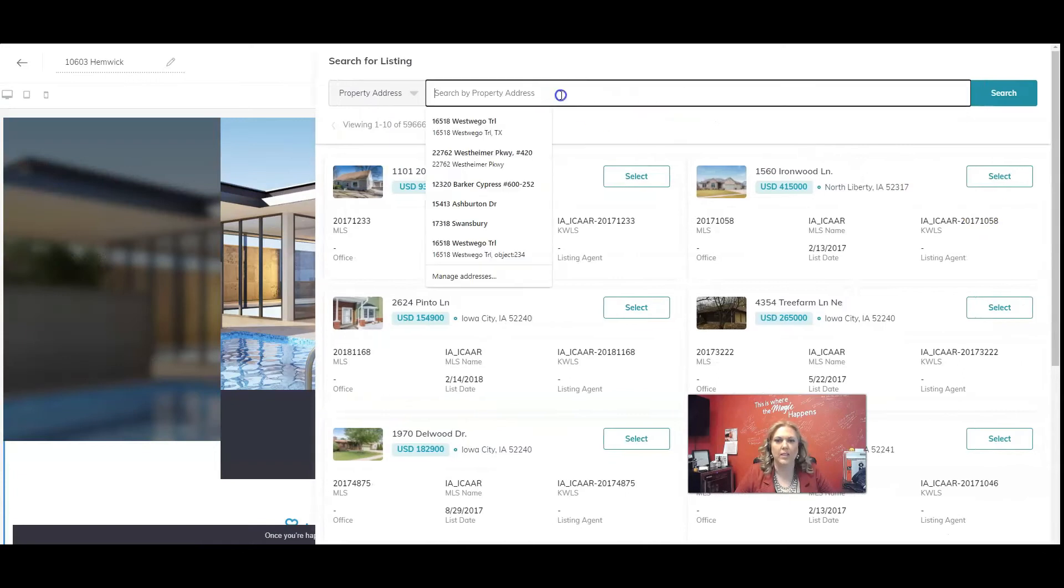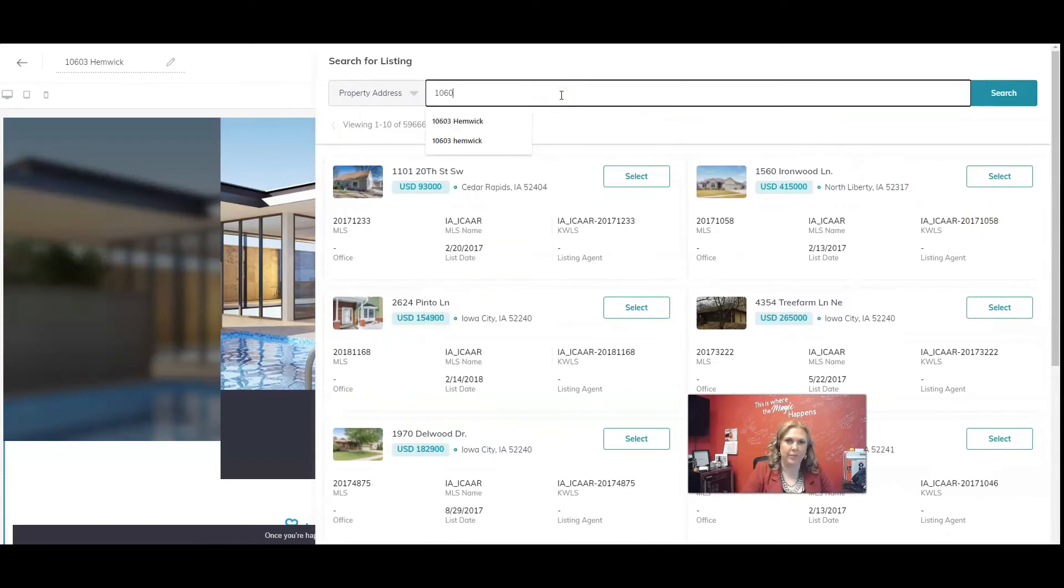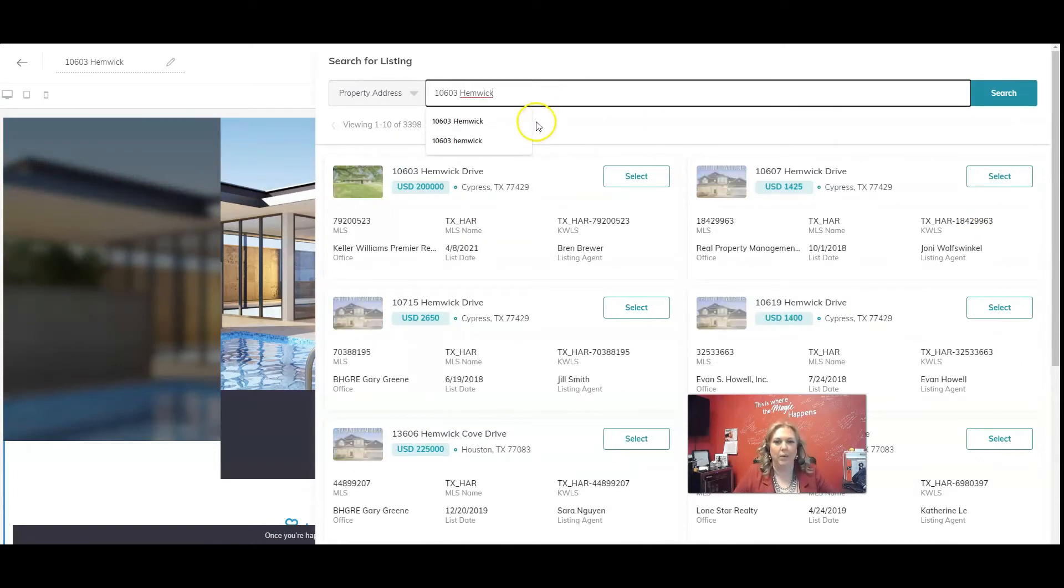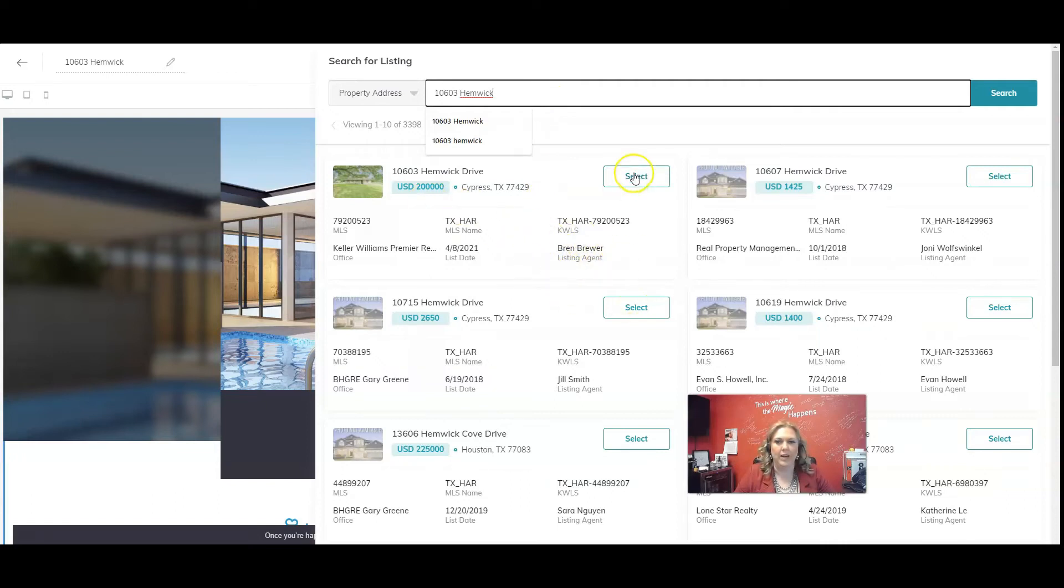We're going to click on browse listings and we are going to search for our listing. So as you can see, this was my listing. And I'm going to click on select.